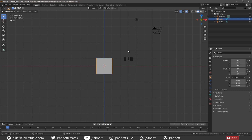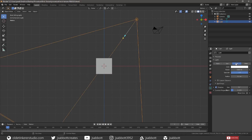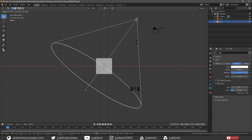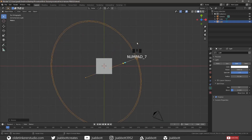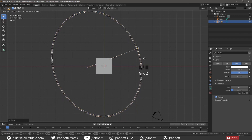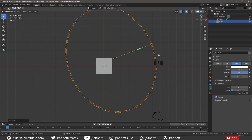Let's set up a simple three-point lighting setup. Select the light and change it to a Spotlight. Scale it down and move it to the back of the cube. This is our backlight, so we will change the power to 2000.